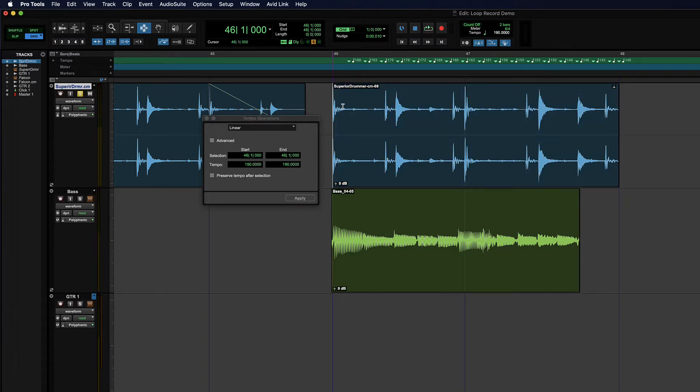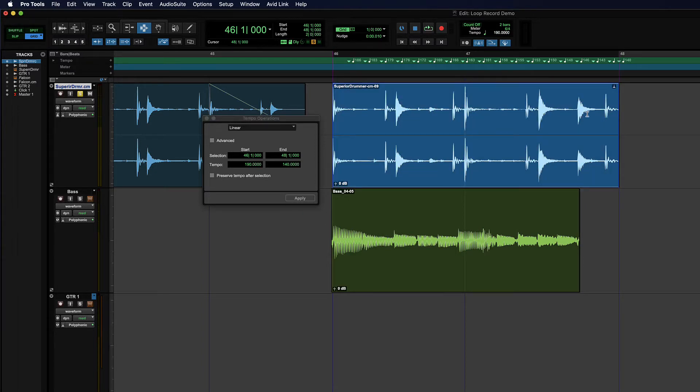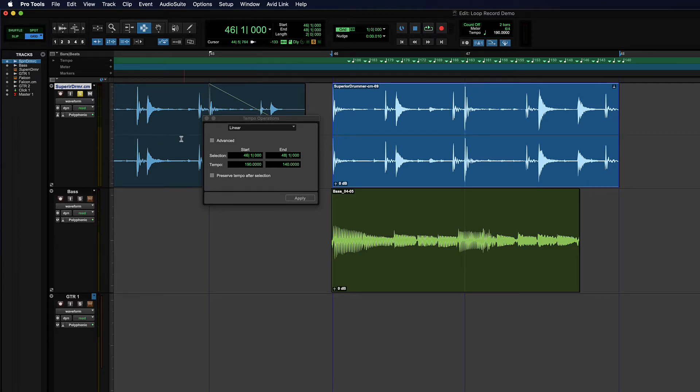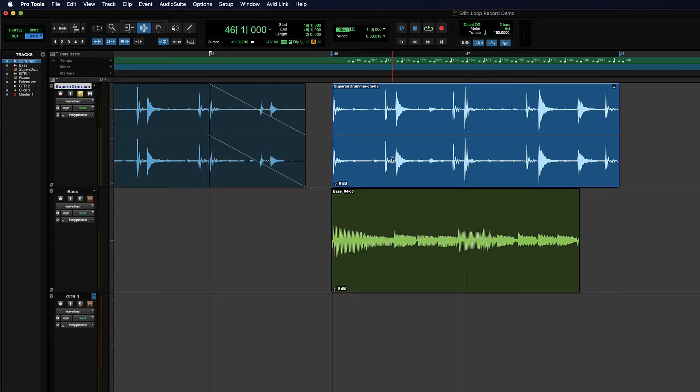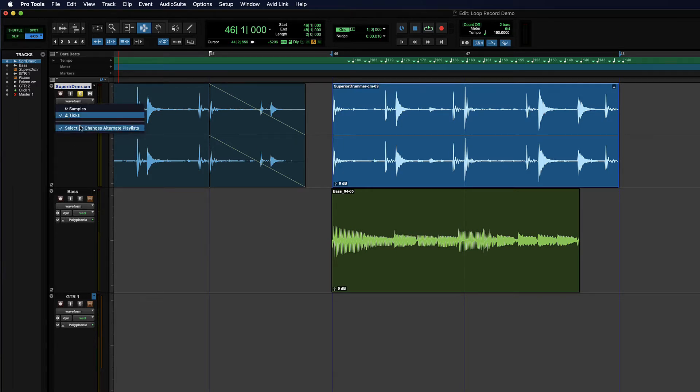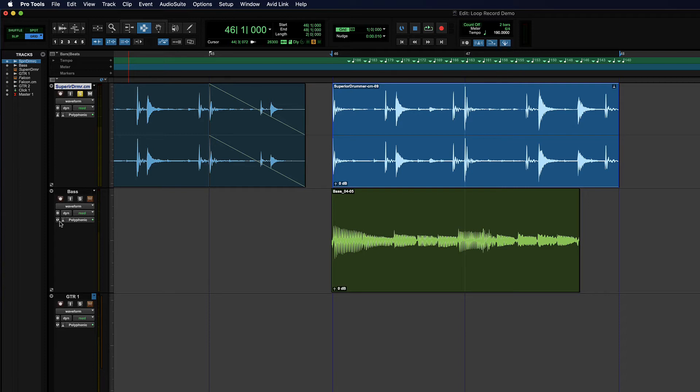And you see that my drum track here had no problem adjusting to the length there because when Elastic Audio analyzed the drum track, it was able to change the track into ticks. So it will respond just like MIDI will, but the bass track it was less confident about, and so it's in samples.